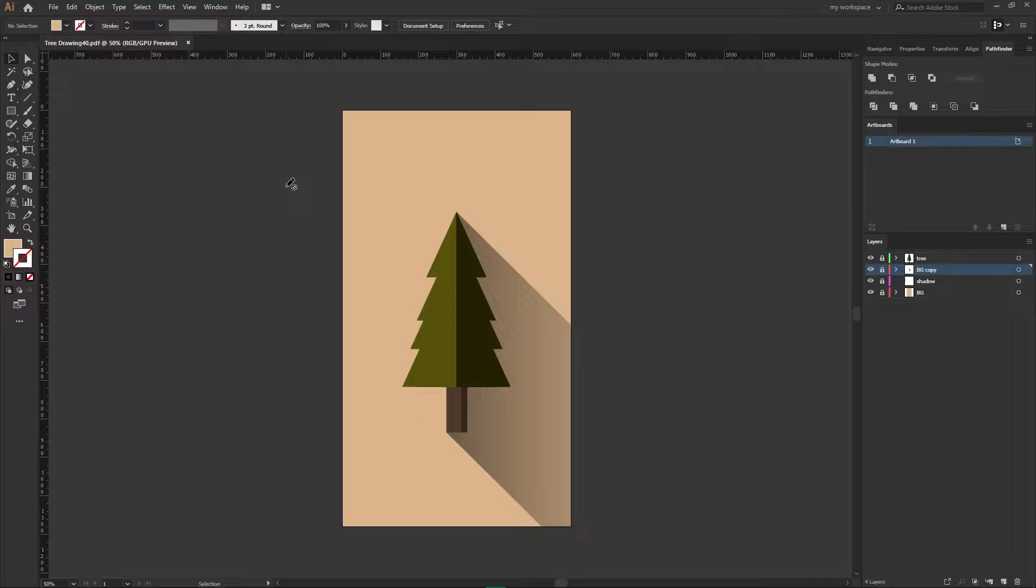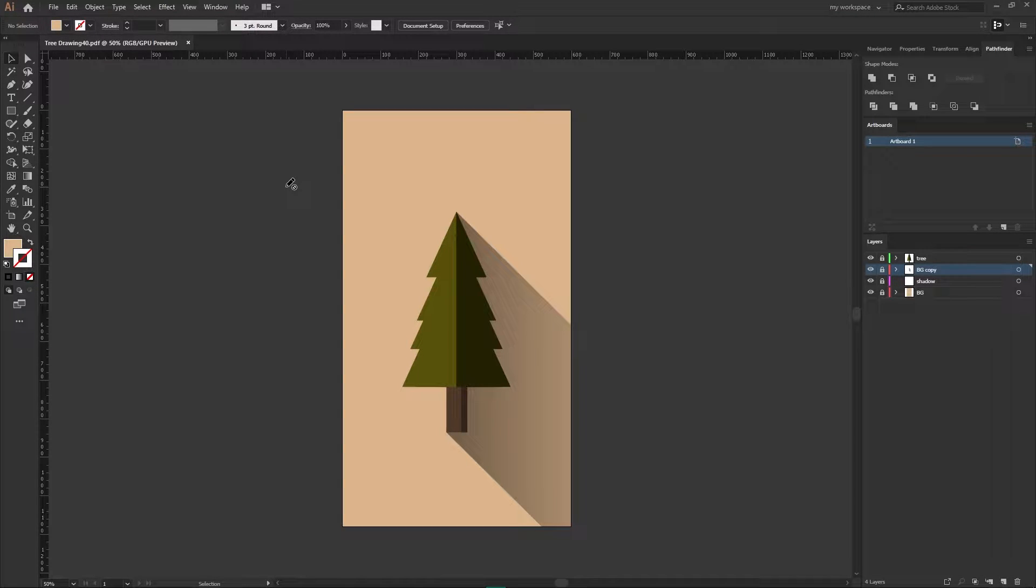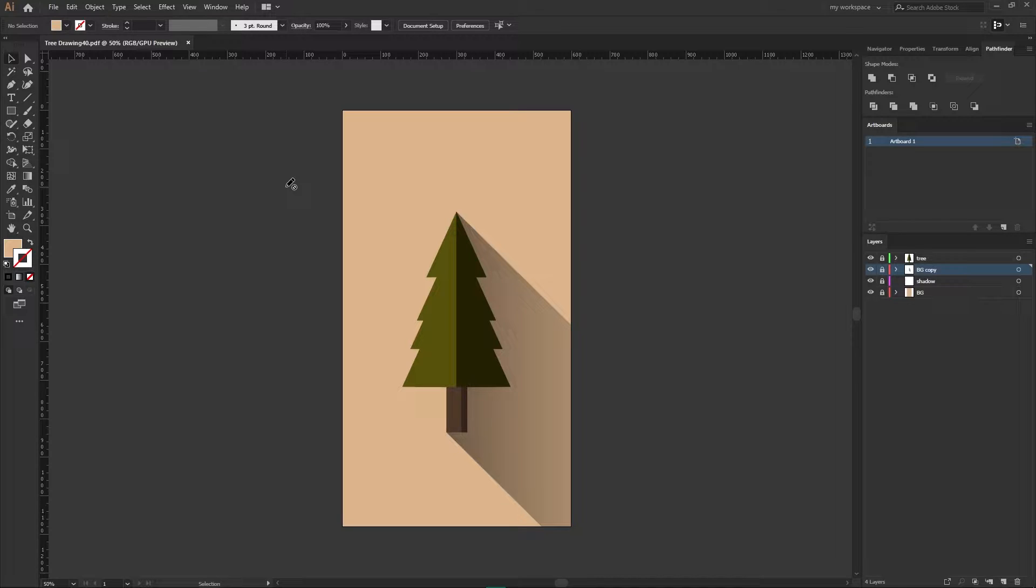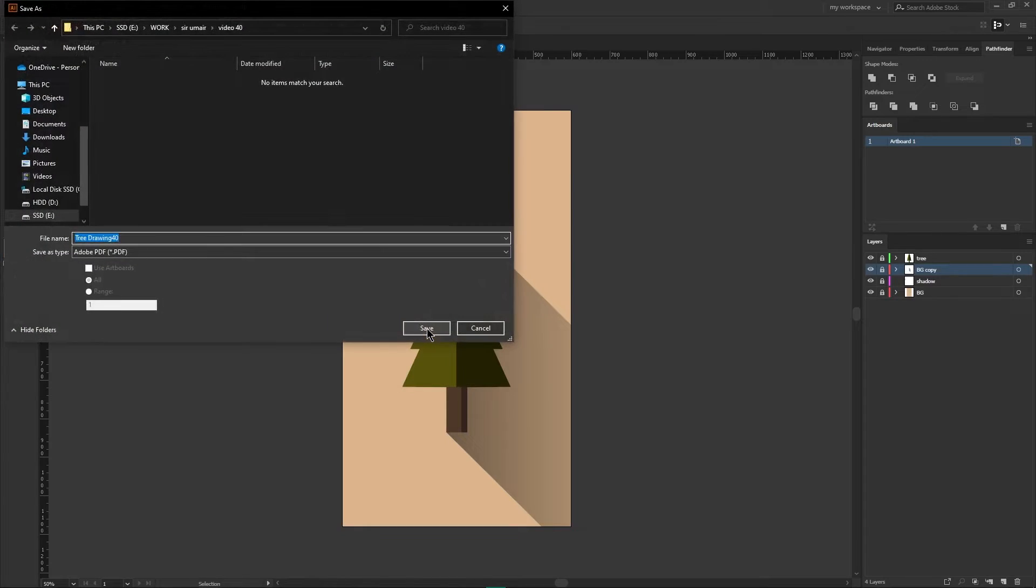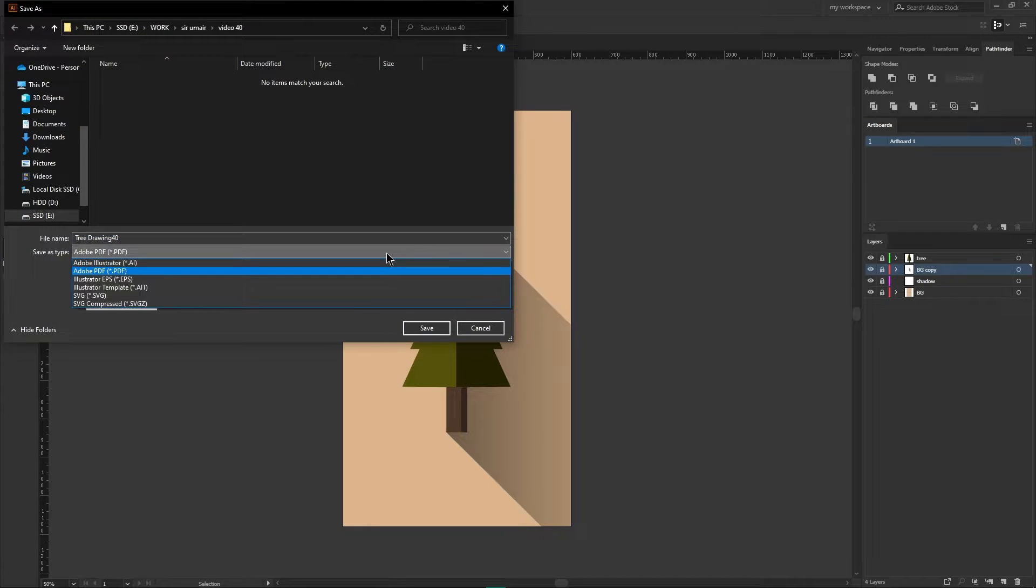Hello everyone and welcome back to yet another video. Today I will show you how to export Illustrator files into vector format. Go to File menu and hit Save As button, and in Save As type you have